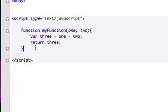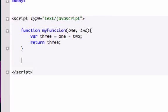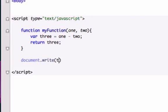So just for the sake of this example, let's go ahead and use the document write statement. And in here, we're not going to use three, we're going to use what our function is called up here, which is myFunction.